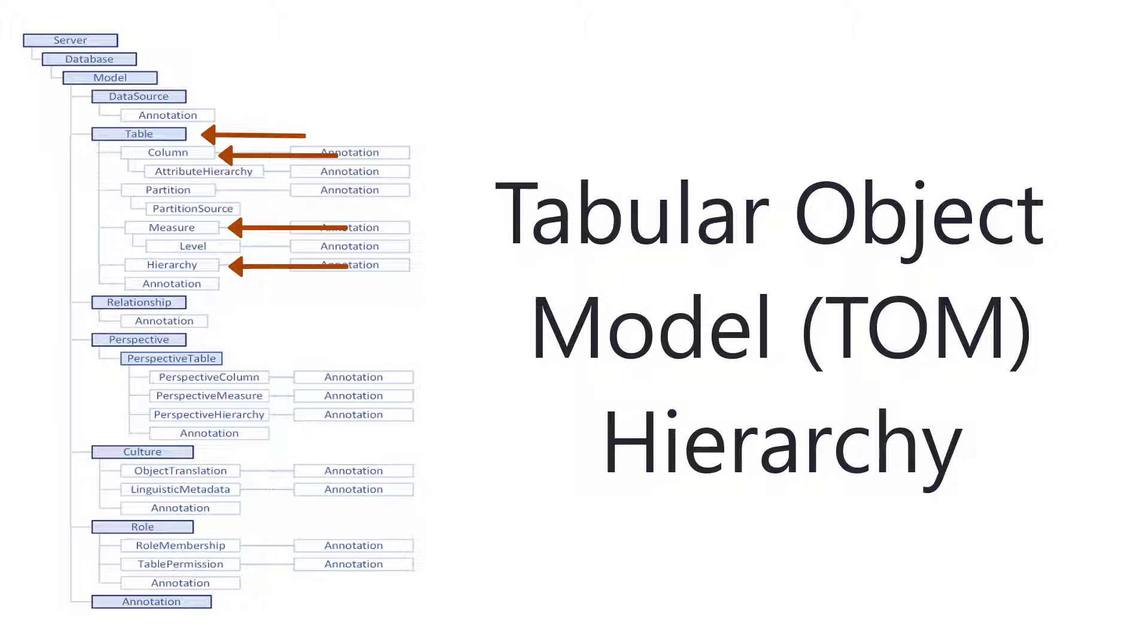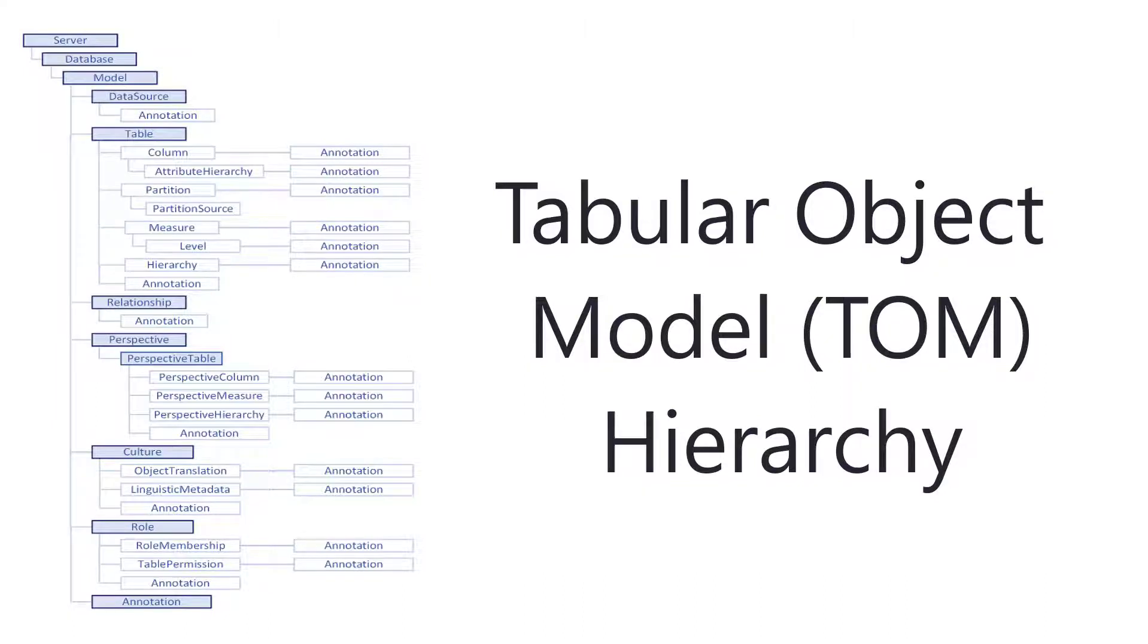Also relationships, maybe roles, so thinking like role level security. Here with role membership, also annotations, just additional metadata about your model.